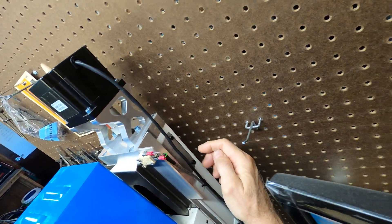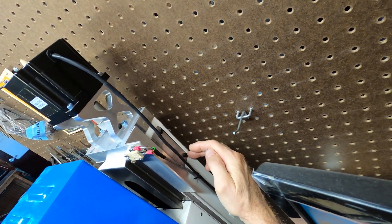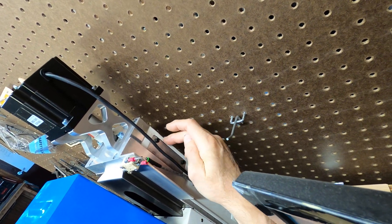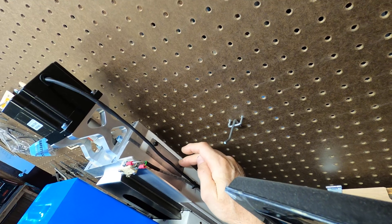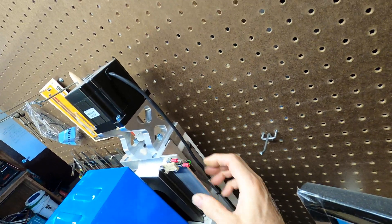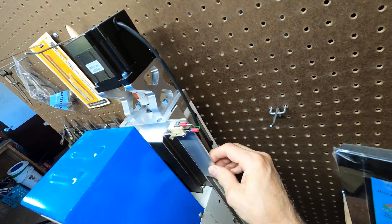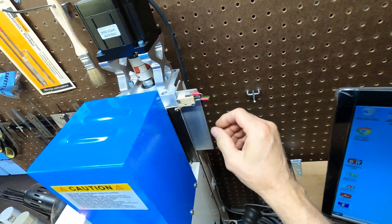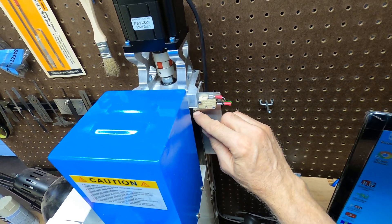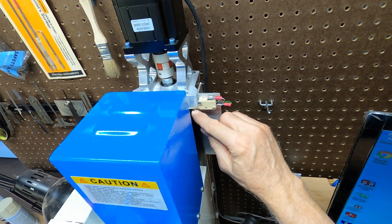When we did the conversion, we took the hand wheels out of here, made a plate that fit in the hole, attached this aluminum angle, and at the top of the angle we have our Z upper limit switch.